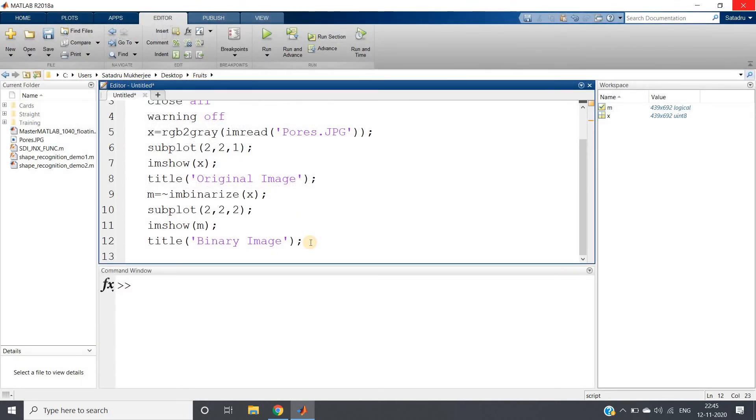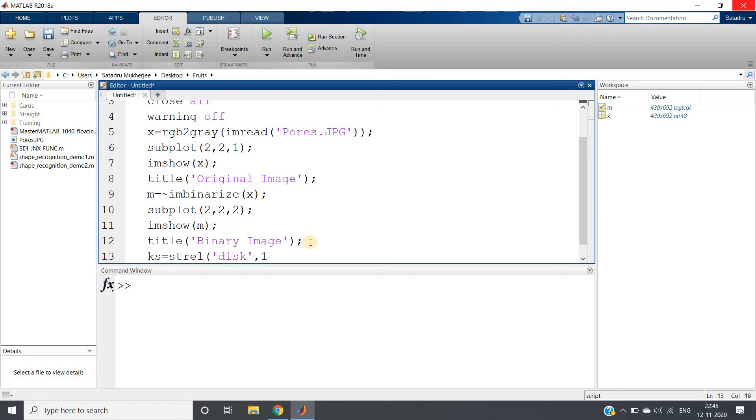And then we are going to apply im_open on this image.